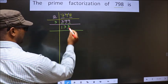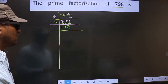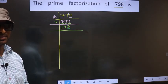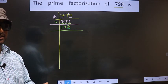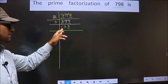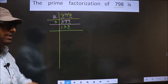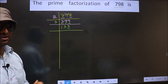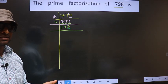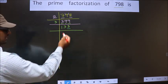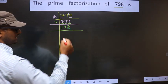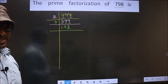Now for this number, the last digit is 3, which is not even. So this is not divisible by 2. Next prime number: 3. To check divisibility by 3, we add the digits. That is 1 plus 3 plus 3, we get 7. 7 is not divisible by 3. So this number is also not divisible by 3. Next prime number: 5. The last digit is neither 0 nor 5, so this is not divisible by 5.